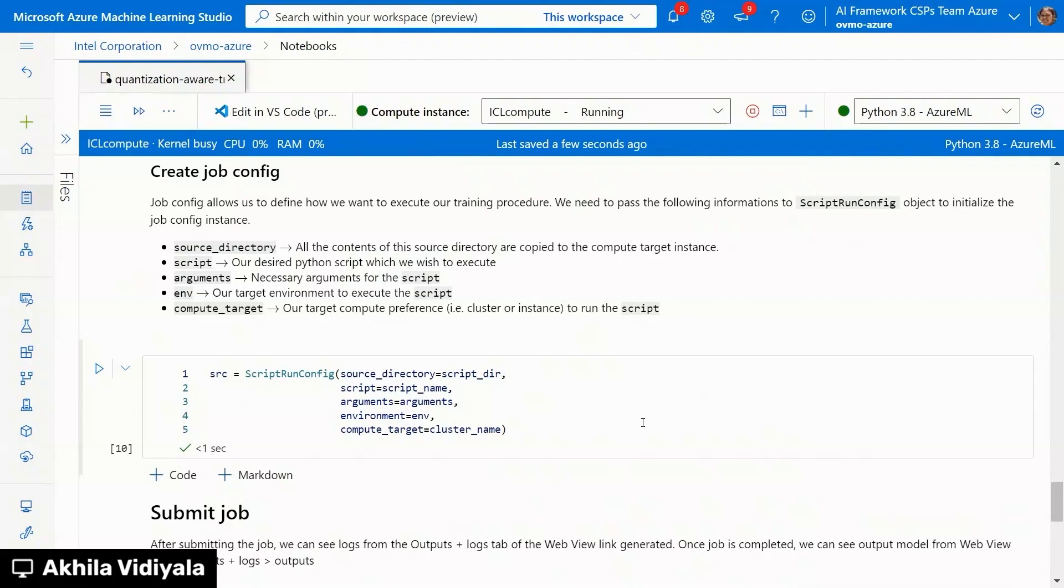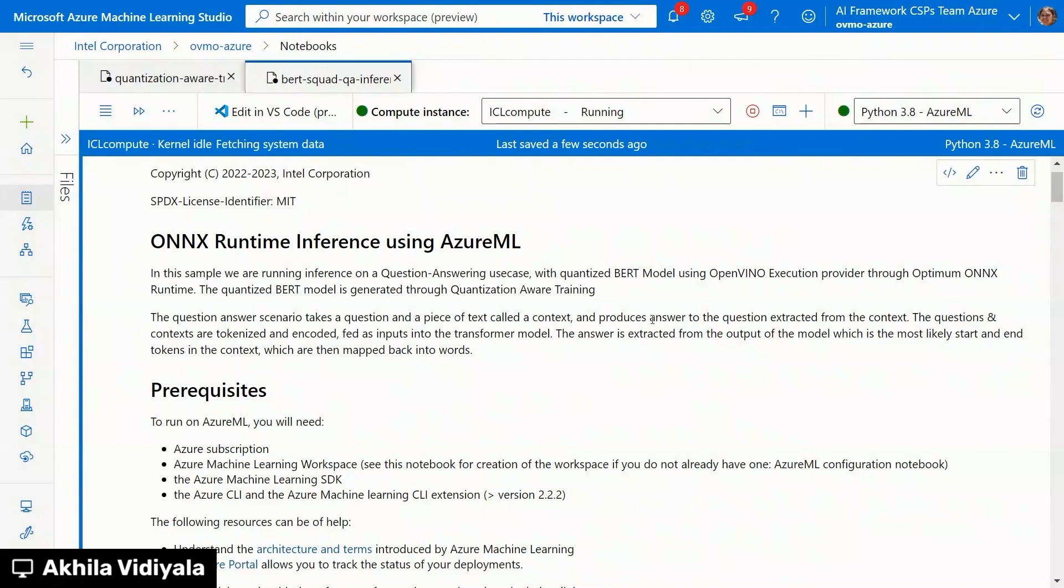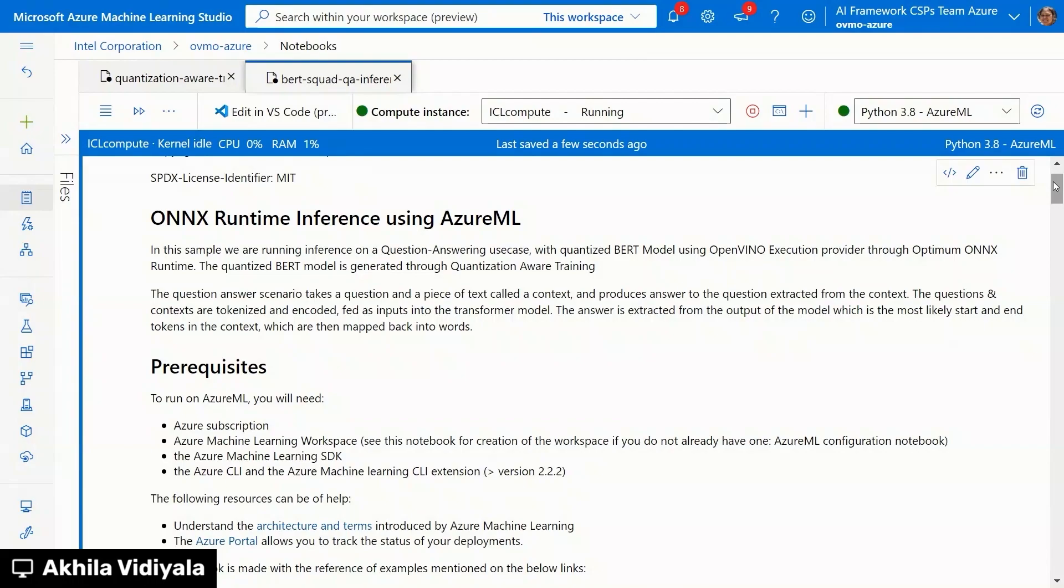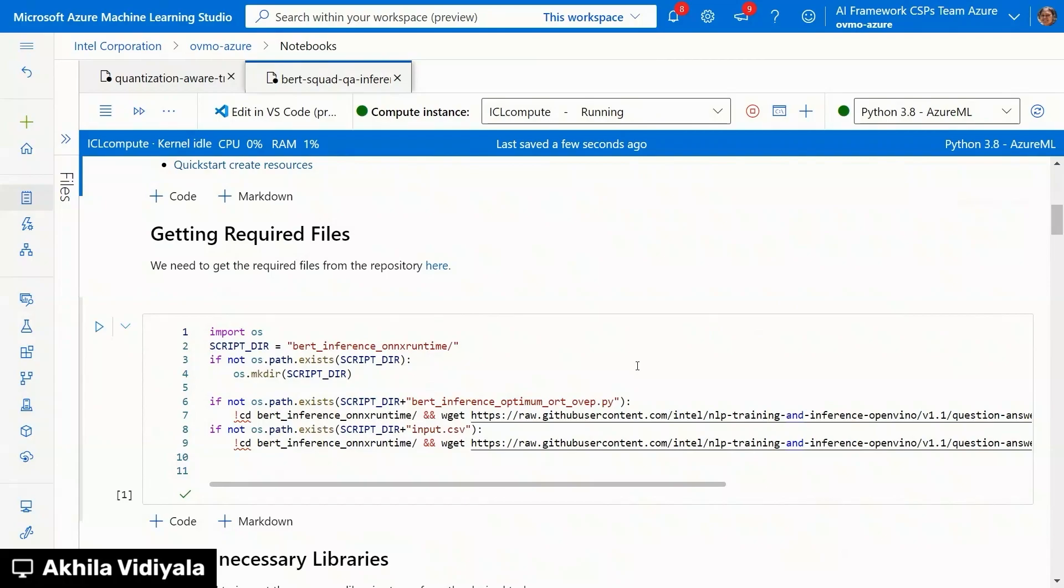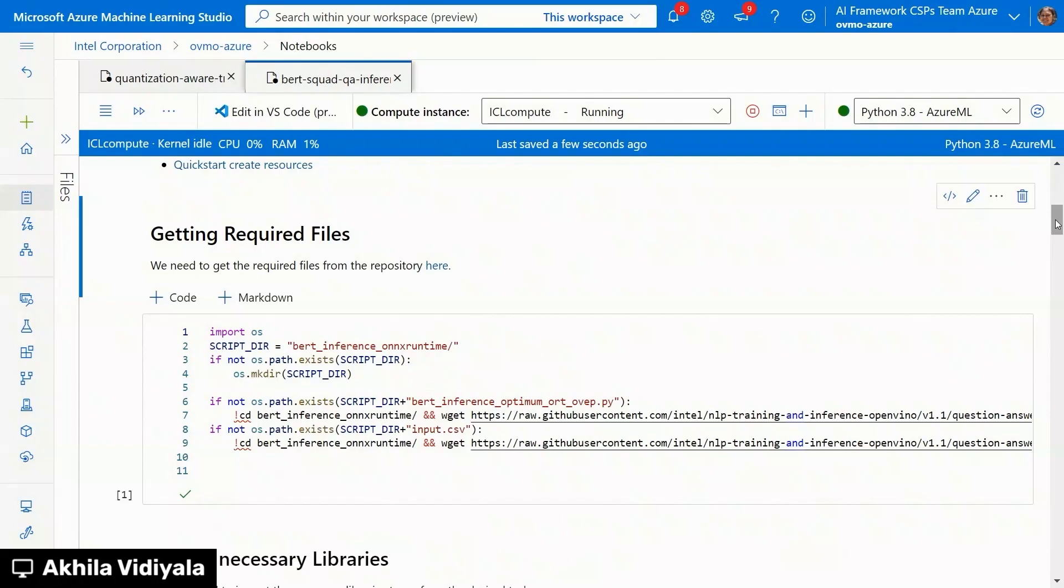This is another notebook that I was talking about with Azure ML. Where we are doing inference using ONNX runtime for BERT model. And we are using OpenVINO execution provider as an execution provider. And these are the scripts that we are using. BERT inference Optimum ORT. So similarly, how we integrated OpenVINO into Optimum. ONNX runtime is also integrated into Optimum library. So if you're using just one library, you can run it through ONNX runtime with OpenVINO execution provider. So these are the similar things that we have gone through in the quantization aware training where you attach a compute.